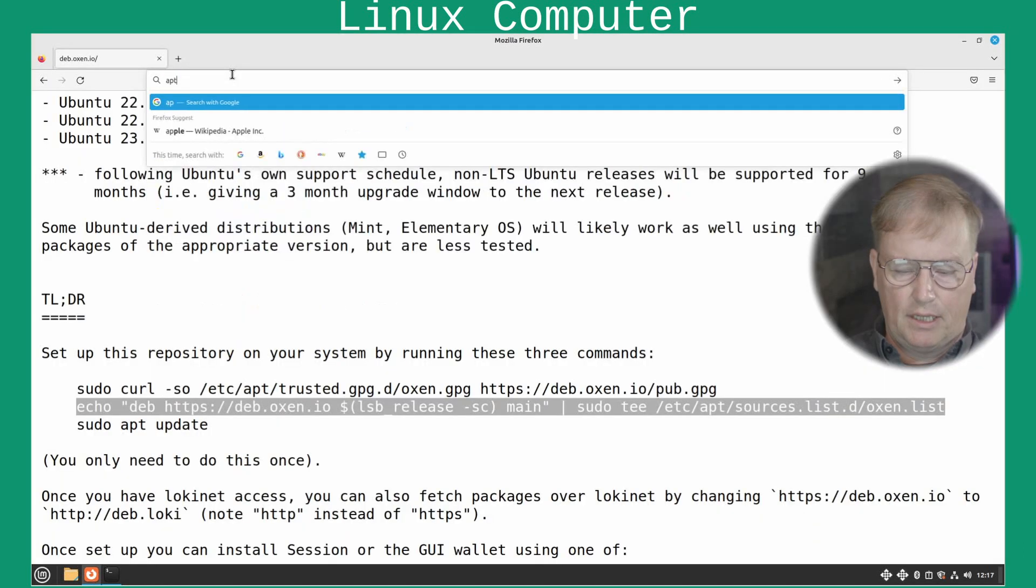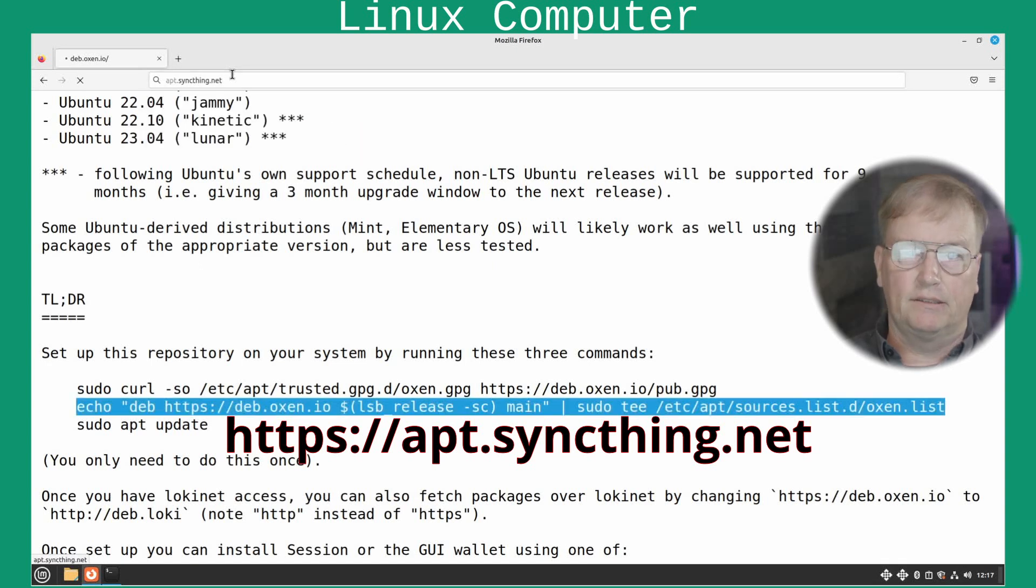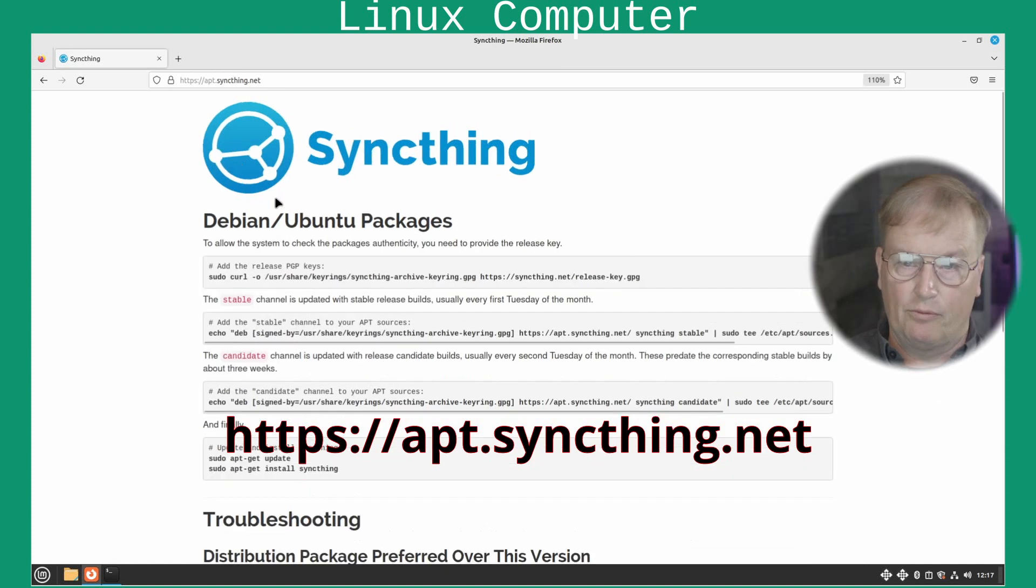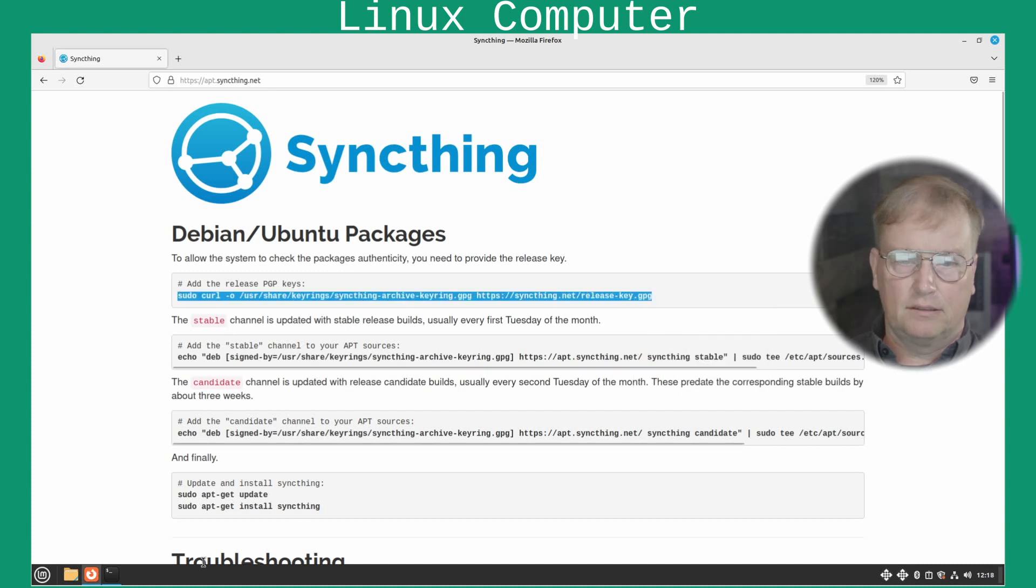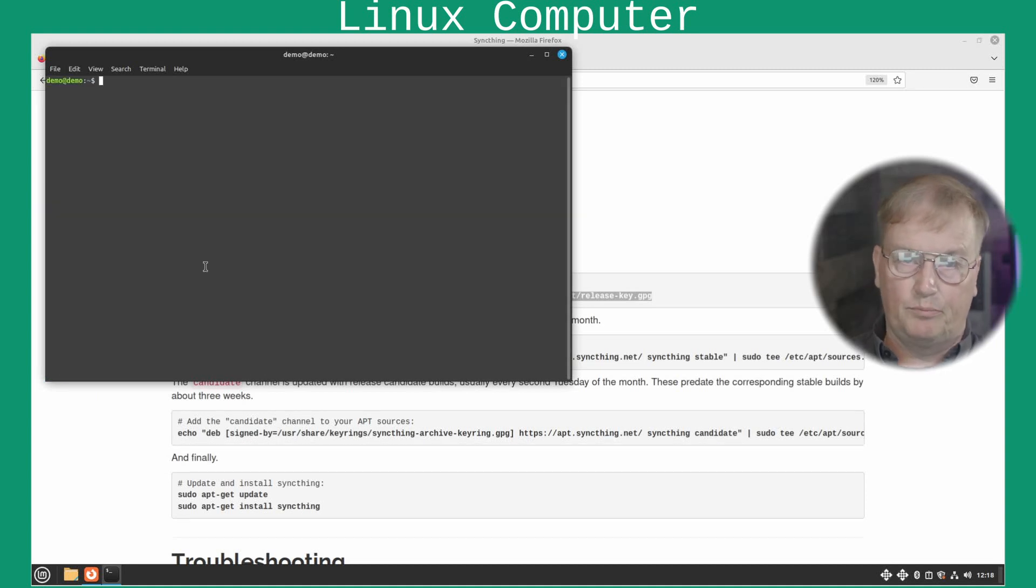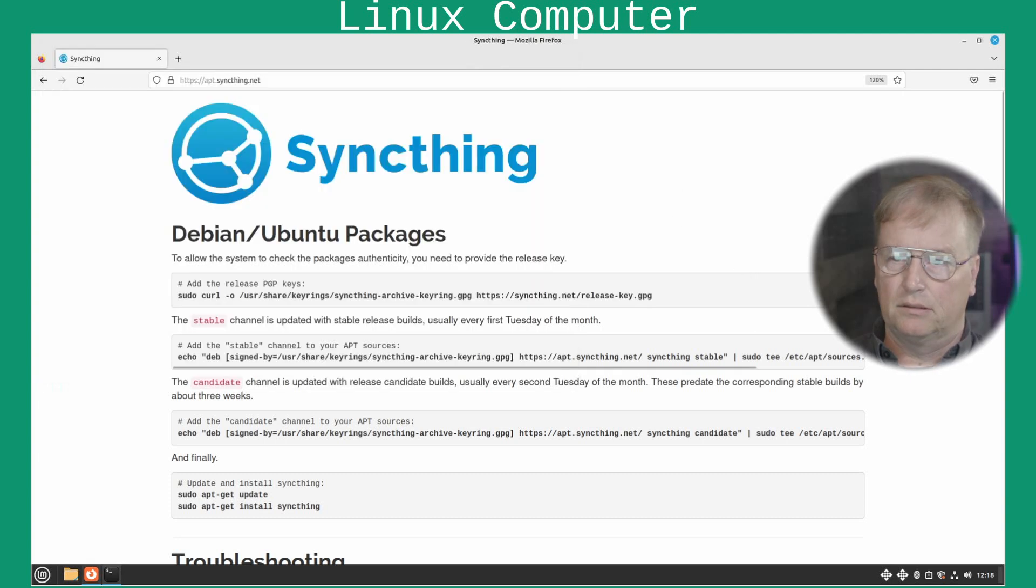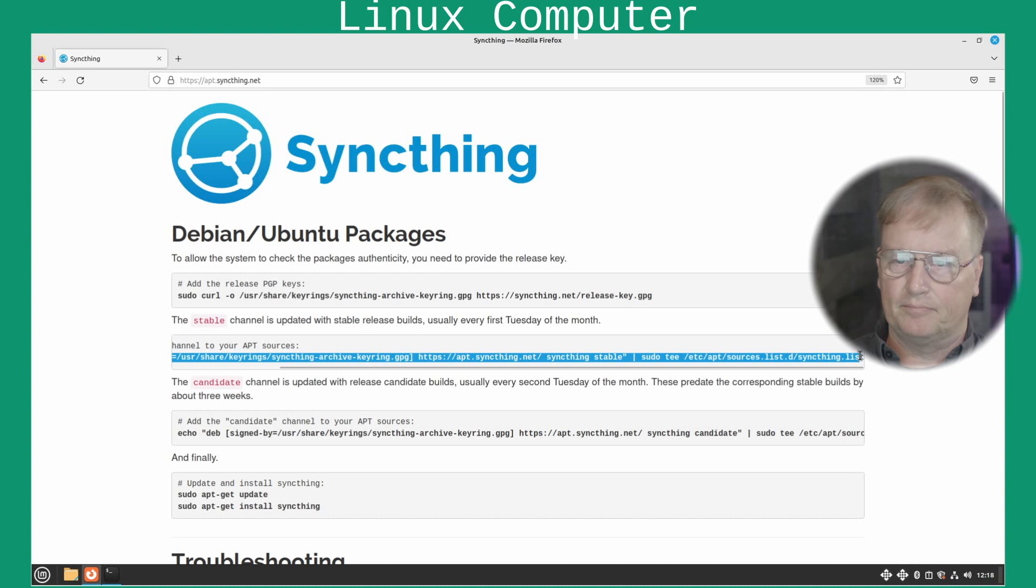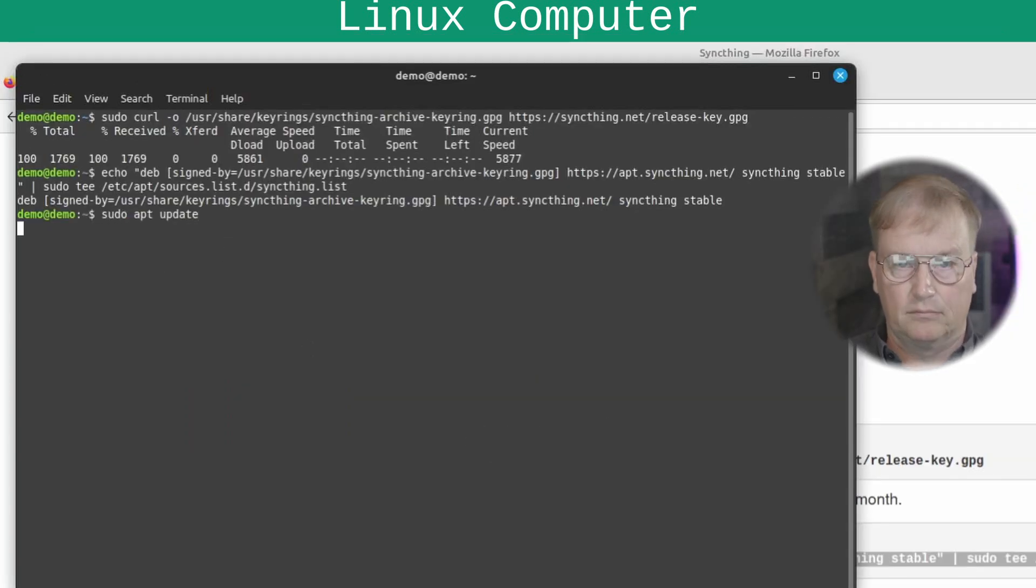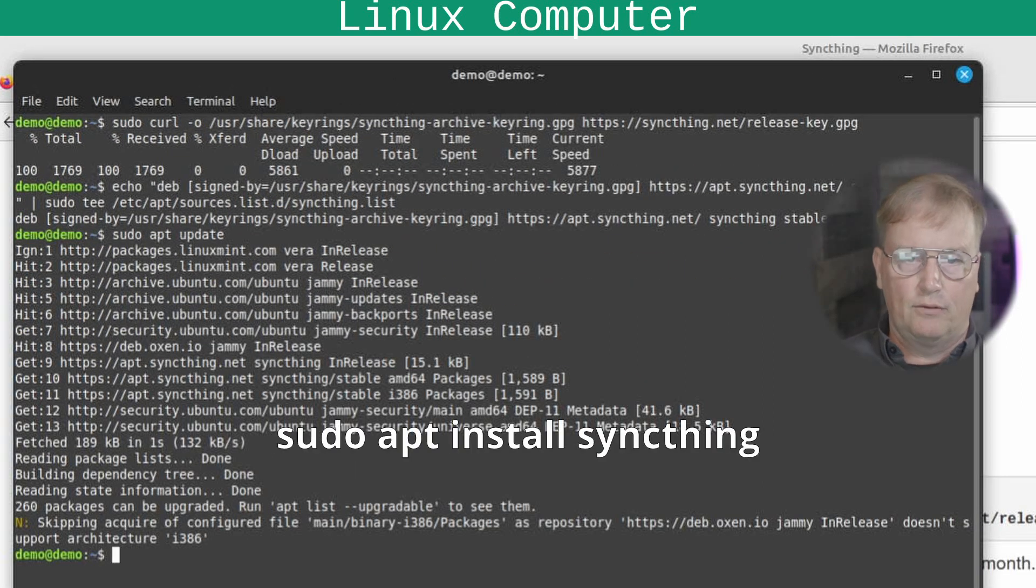The next order of business is to install sync thing in this computer. So, we'll go to apt dot sync thing dot net. And again, we will add another repository. So, copy that key from there. Again, paste it. There it goes. And you take the stable channel here. Copy it. Paste it. Next is to update apt. And then we'll install sync thing.